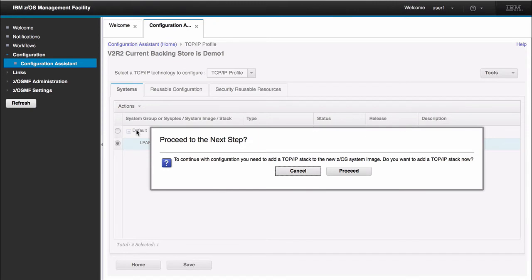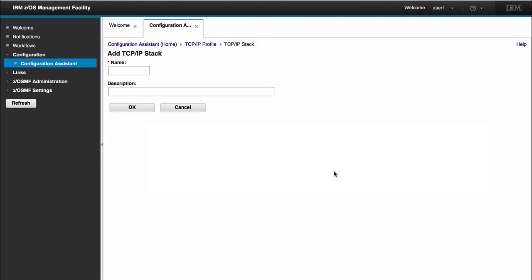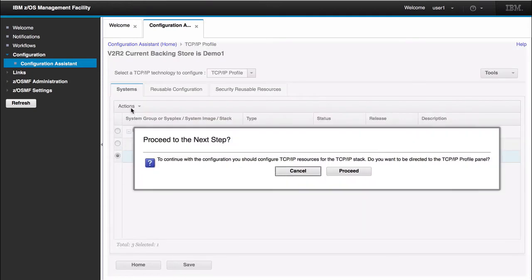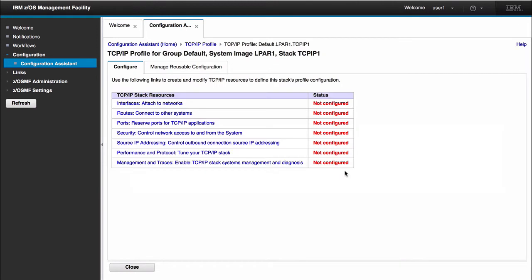Here it asks us if I want to proceed to create a new stack. So I can click proceed here. And it opens up our add TCP/IP stack panel. In this panel, I can create a stack. I can call it TCPIP1. I have the option of giving it a description, but I will just go ahead and click OK. After we create our stack, it gives us the pop-up to ask us do we want to configure our stack. So when I click proceed, this is where it takes us into our configuration panel.